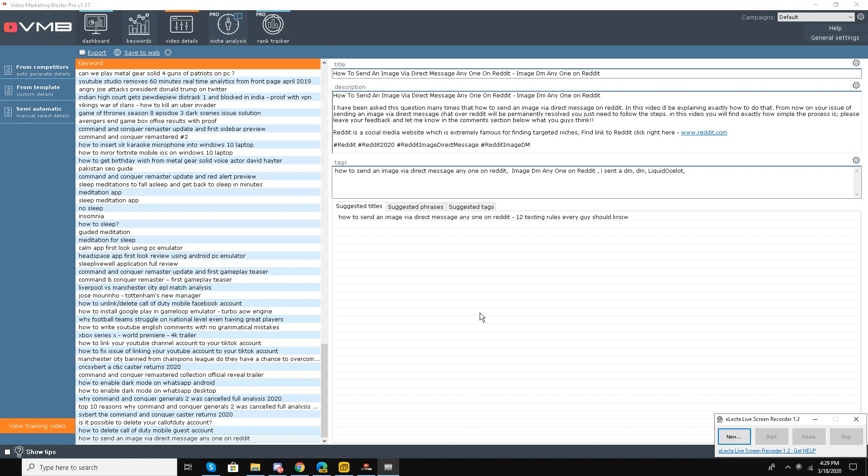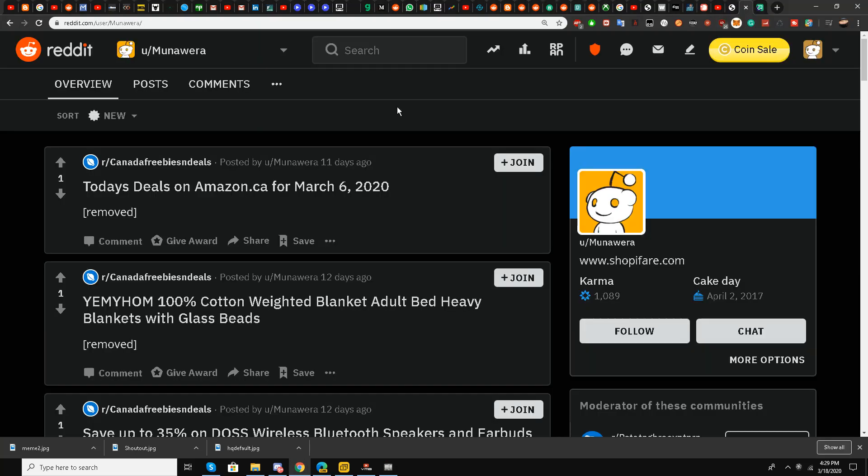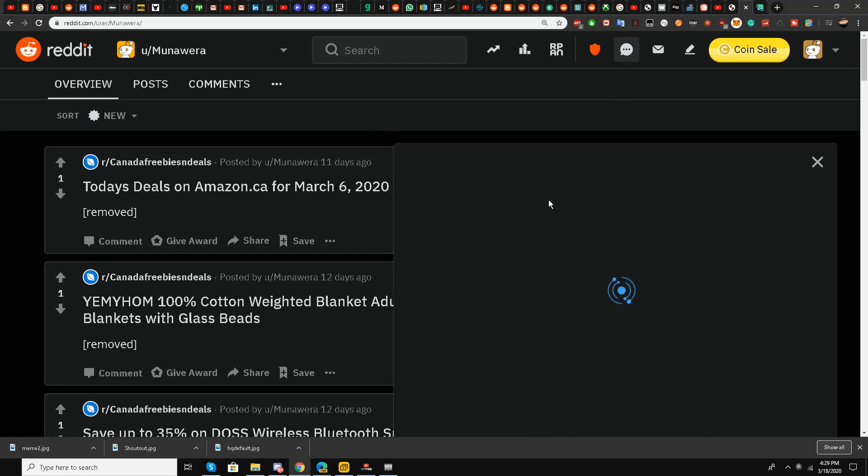Hello, this is Liquid Ocelot and today I'm going to make a video regarding how to send an image via direct message to anyone on Reddit. A lot of people have been asking me this question and I will answer this question today. First of all, I'm going to the chat and direct messages.